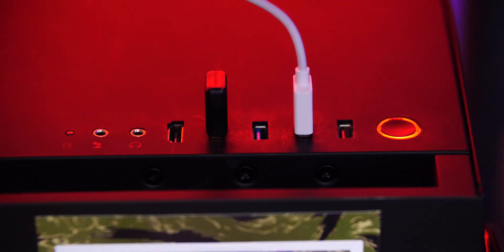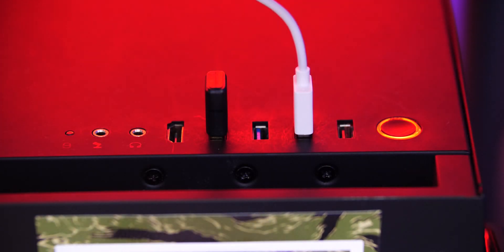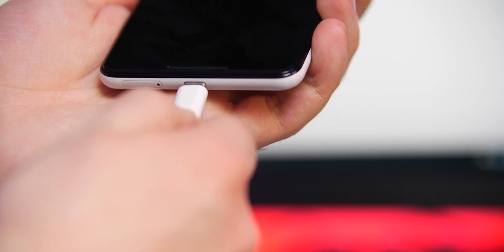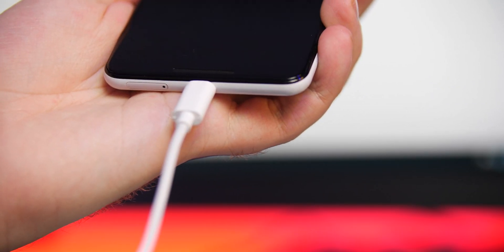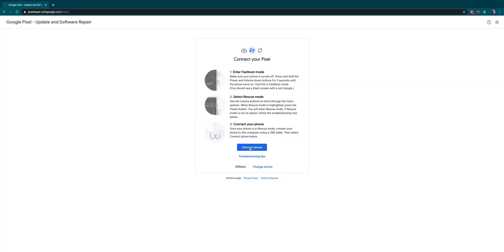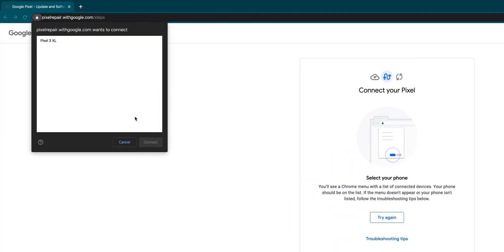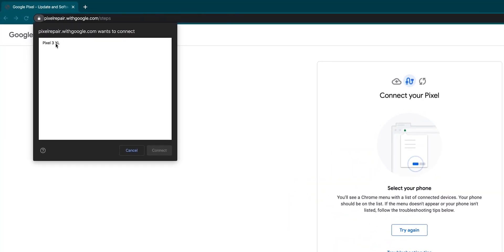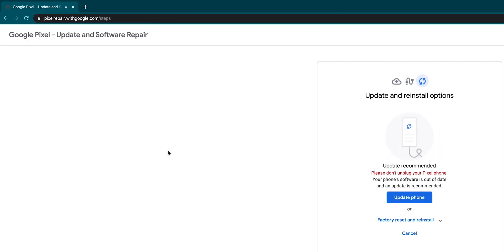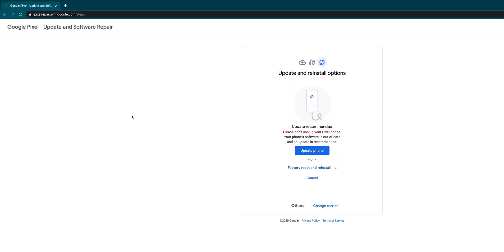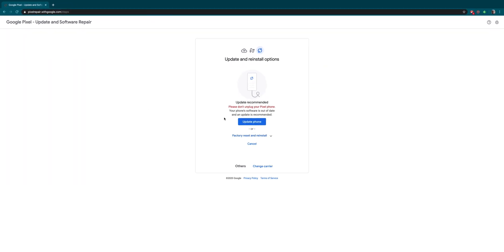Plug your Pixel into your computer, laptop, or Chromebook using a USB-C cable. A pop-up dialog will appear in your browser asking for permission to connect via USB. Click your phone's name and then 'Connect' to grant permission.